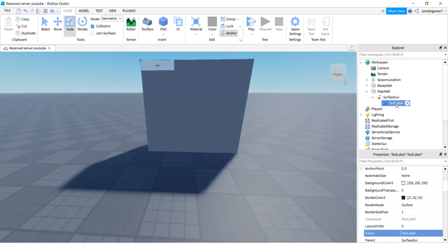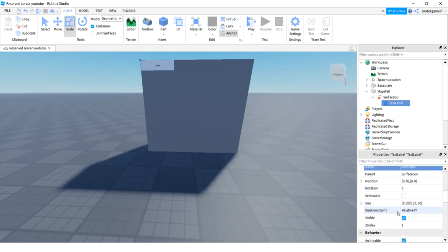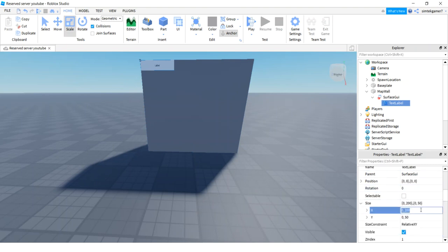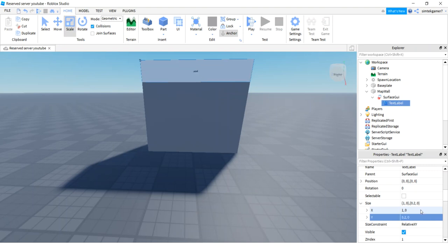On the surface GUI, I'm going to put a text label. And I don't see the text label. That means it's on some other side. So on the surface GUI, I'm going to go to face. And I'm going to select something else and hope it pops up. It is on the right. There we go.